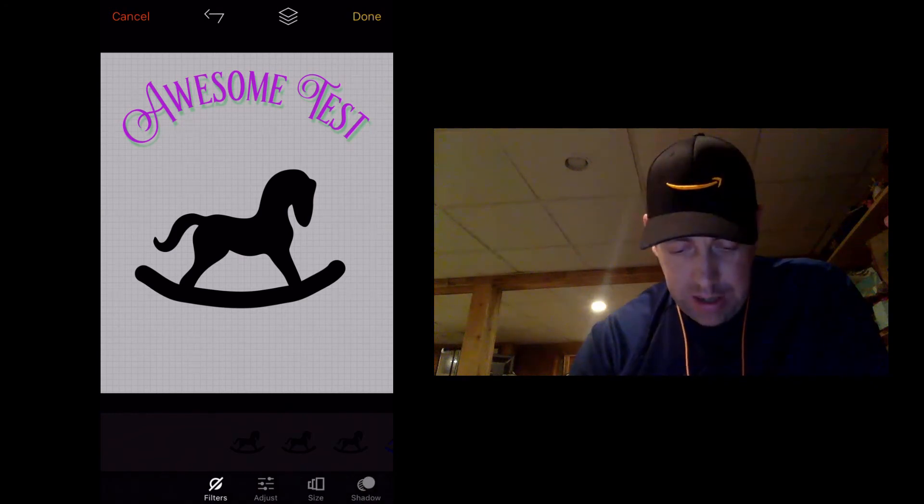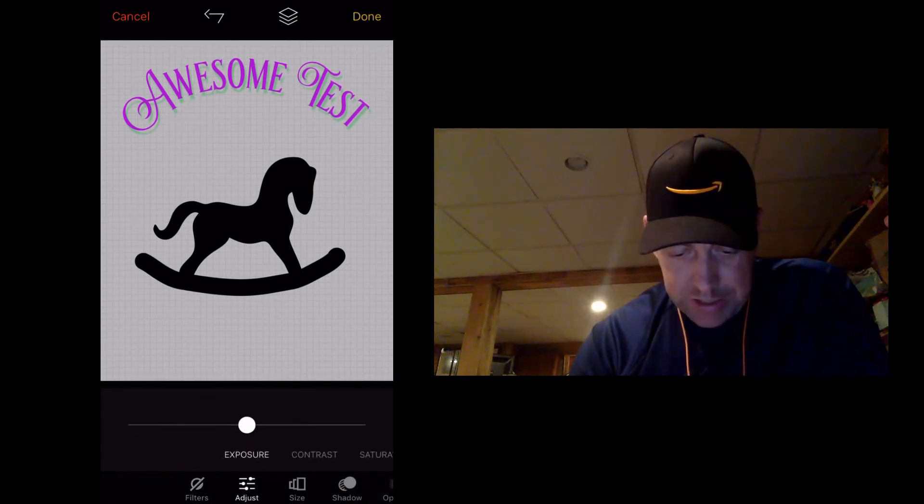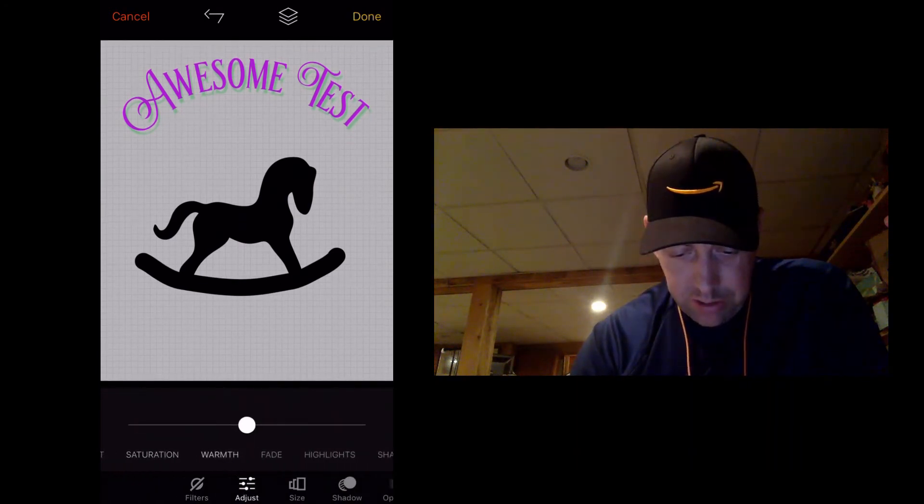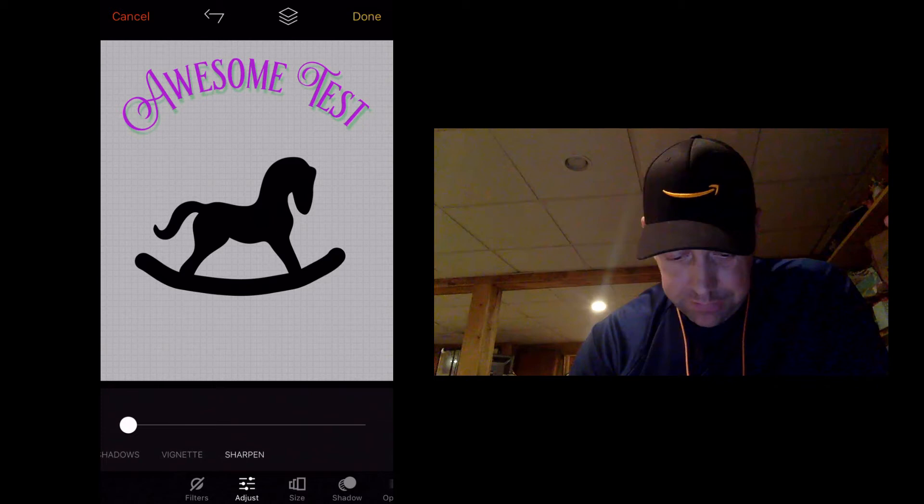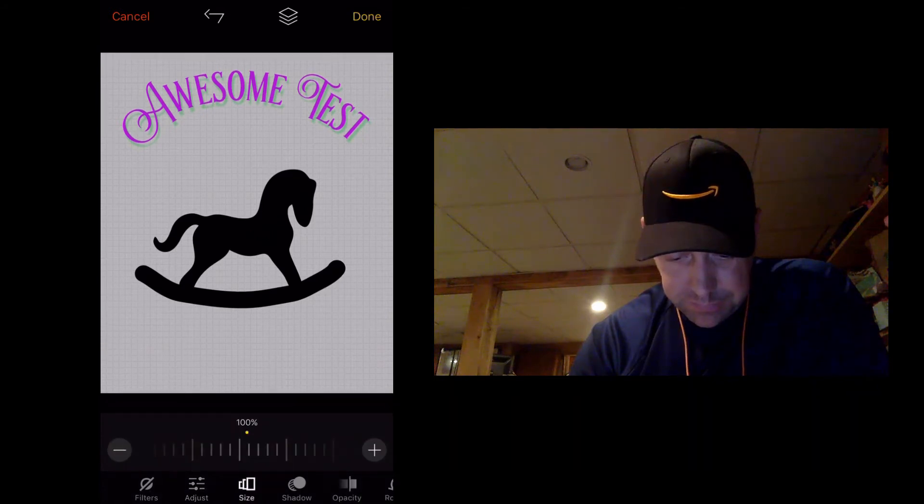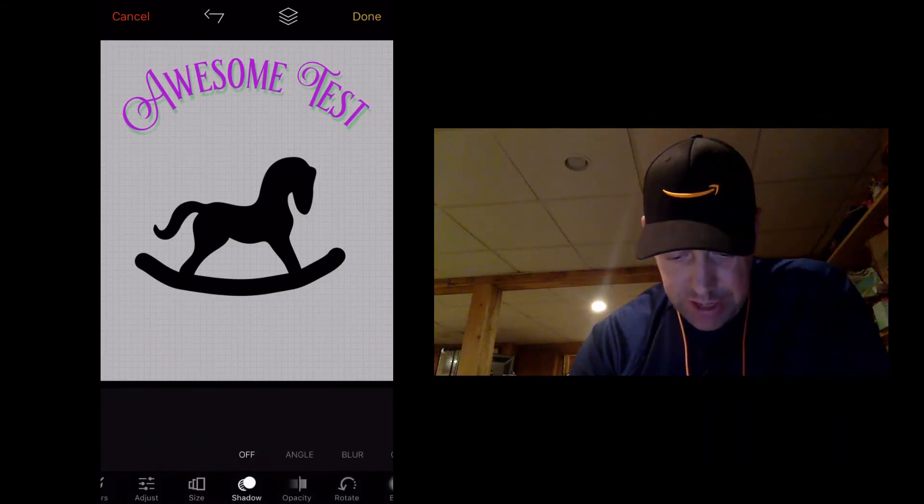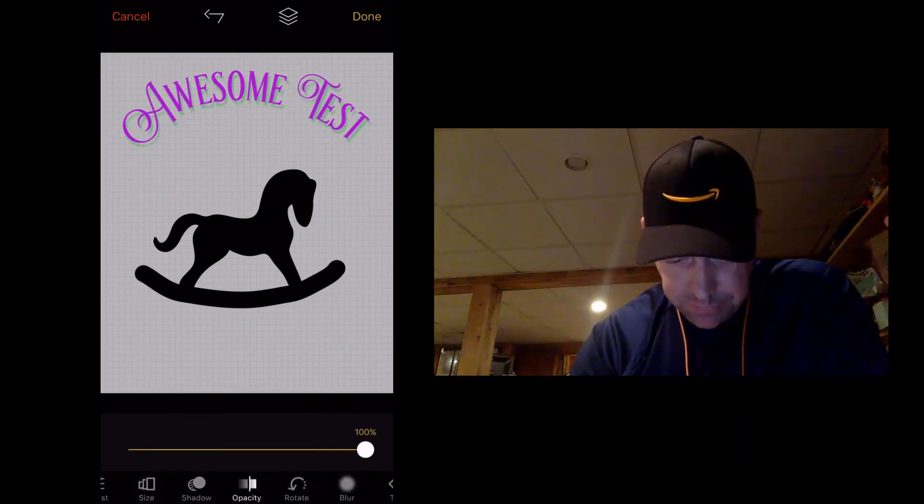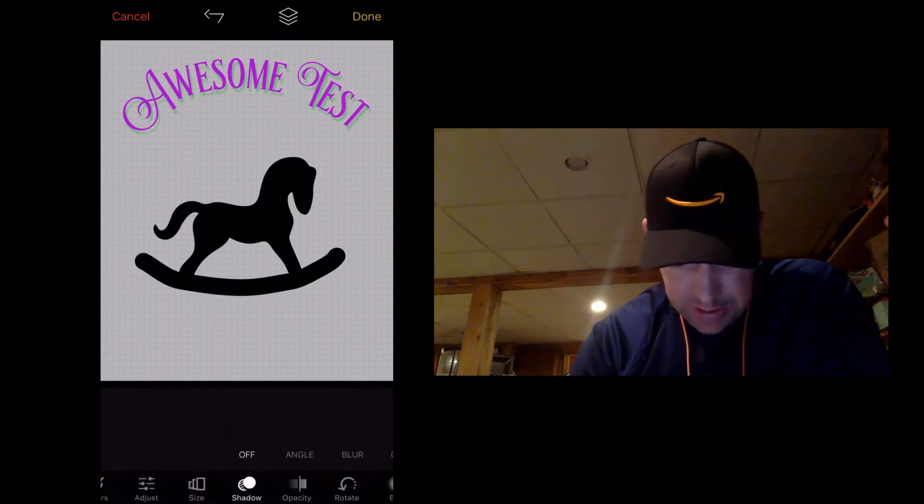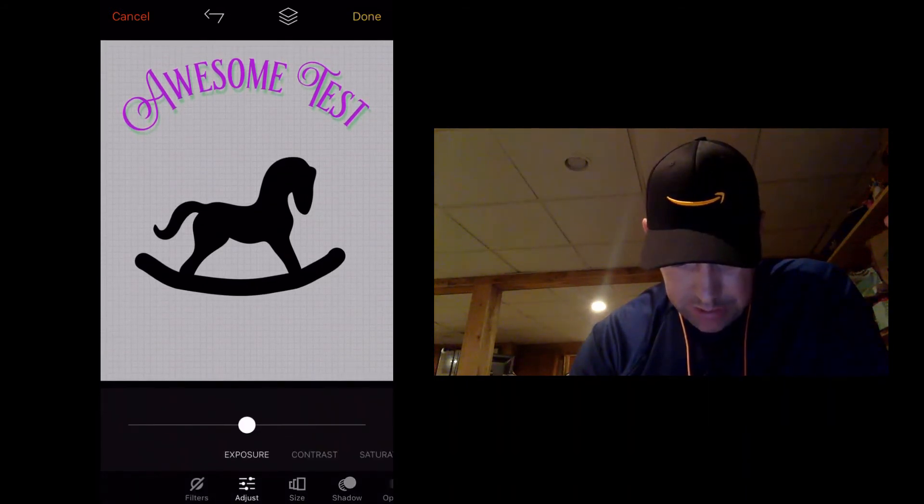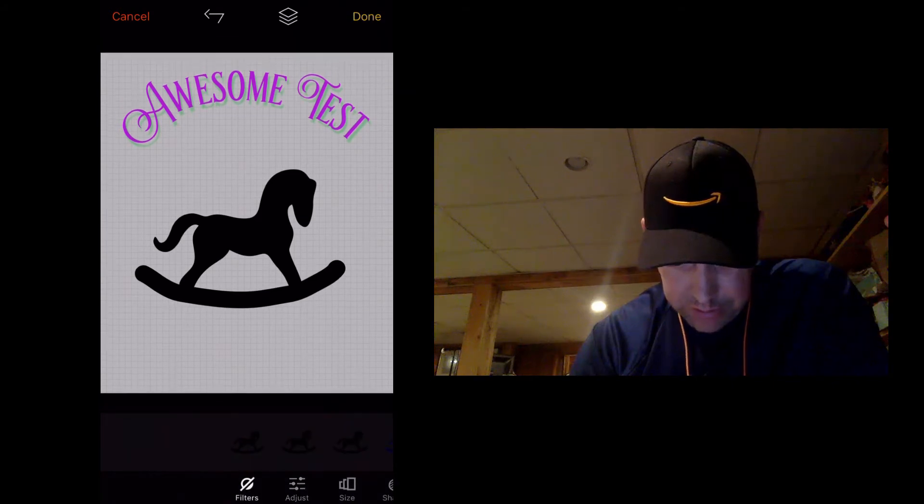So I can line it up. I can adjust it. I can change the color on it. Change the shadow. There's a lot that you can do with this.